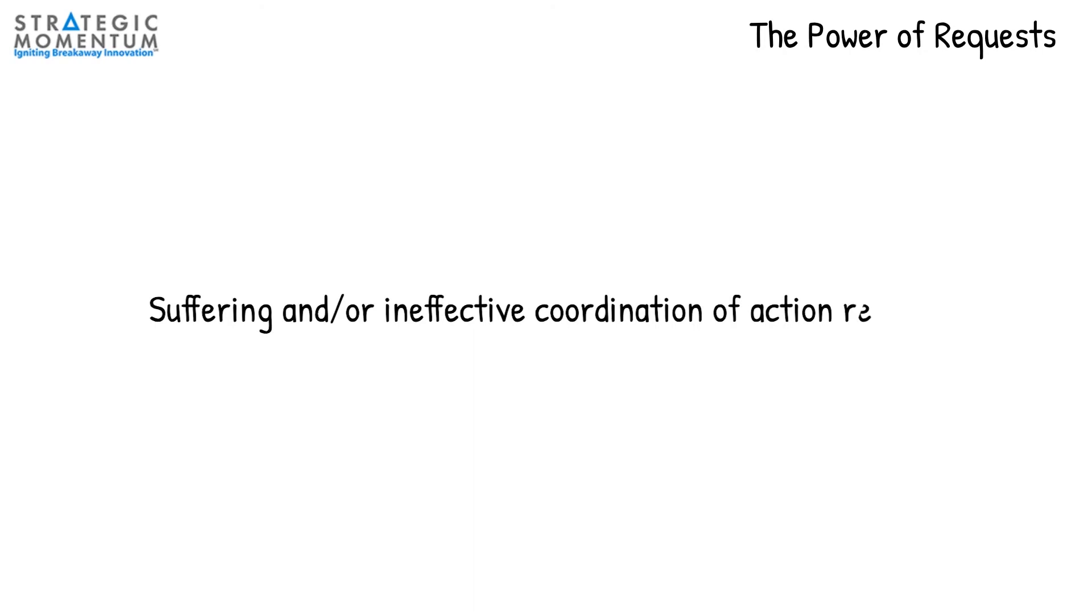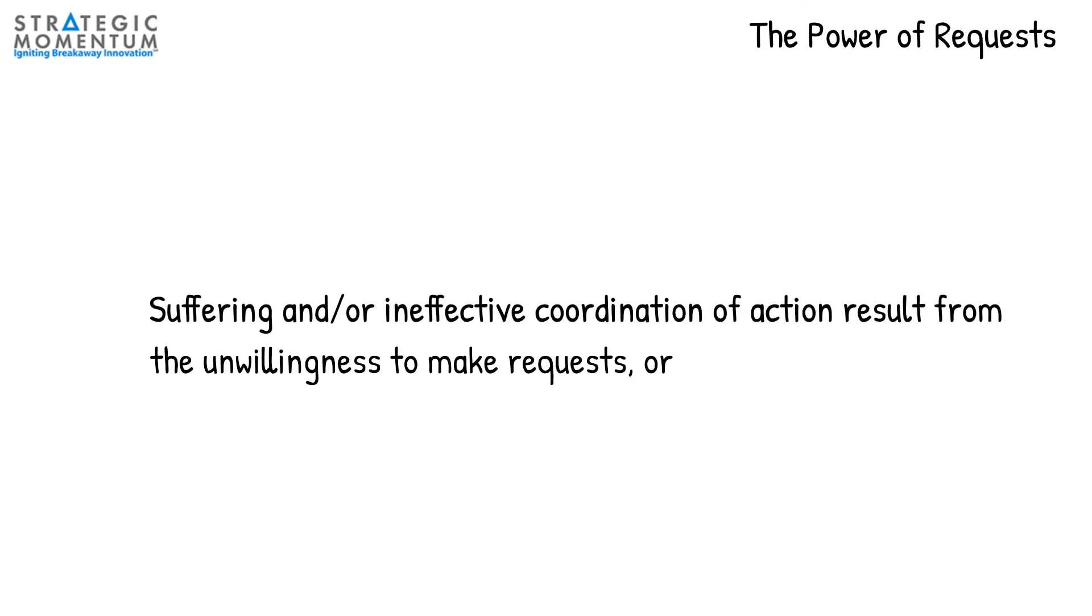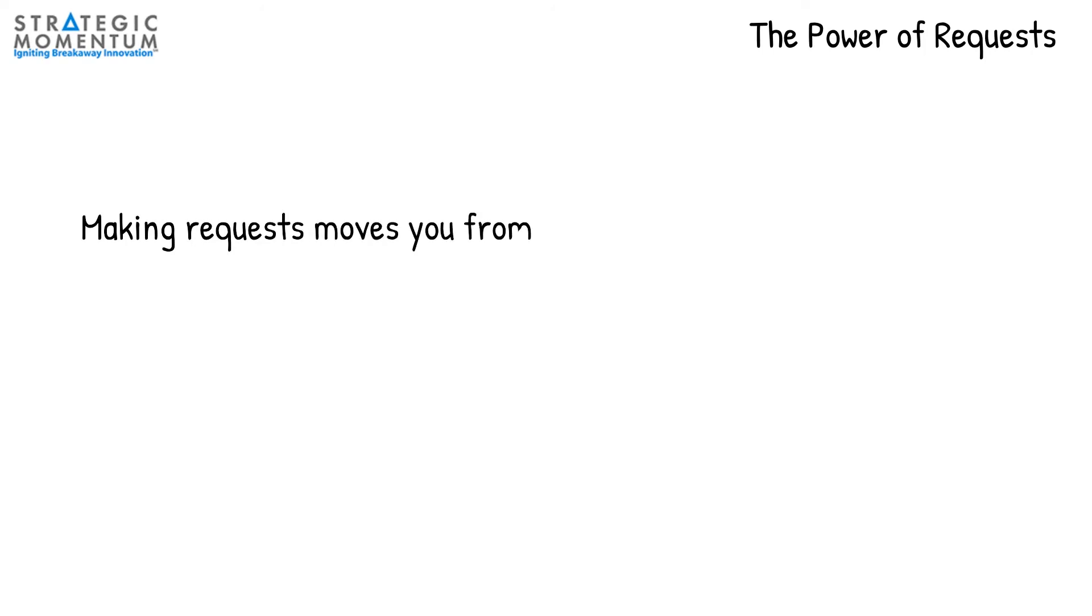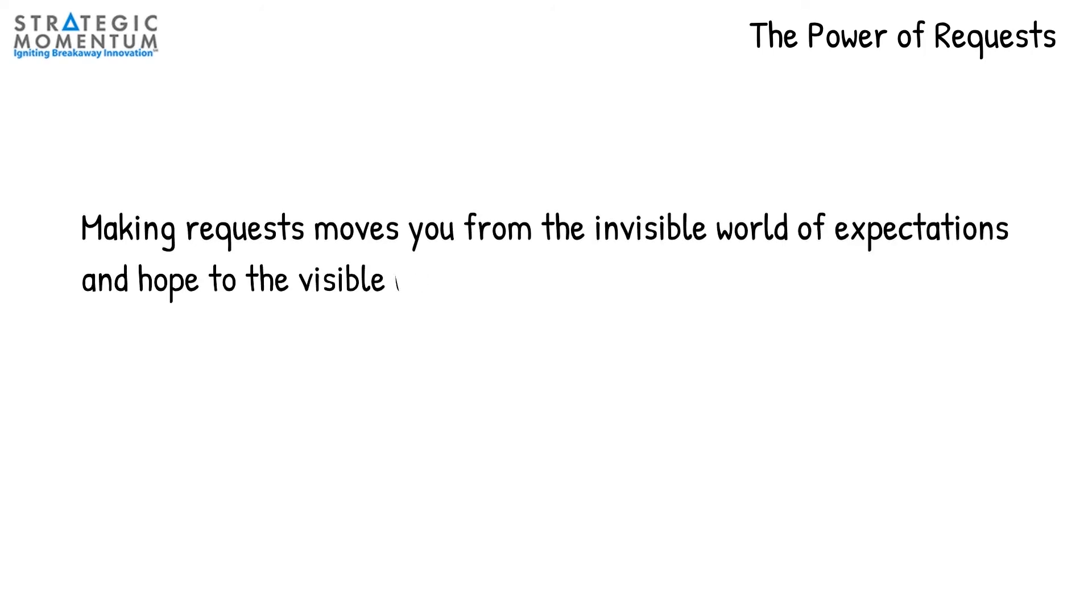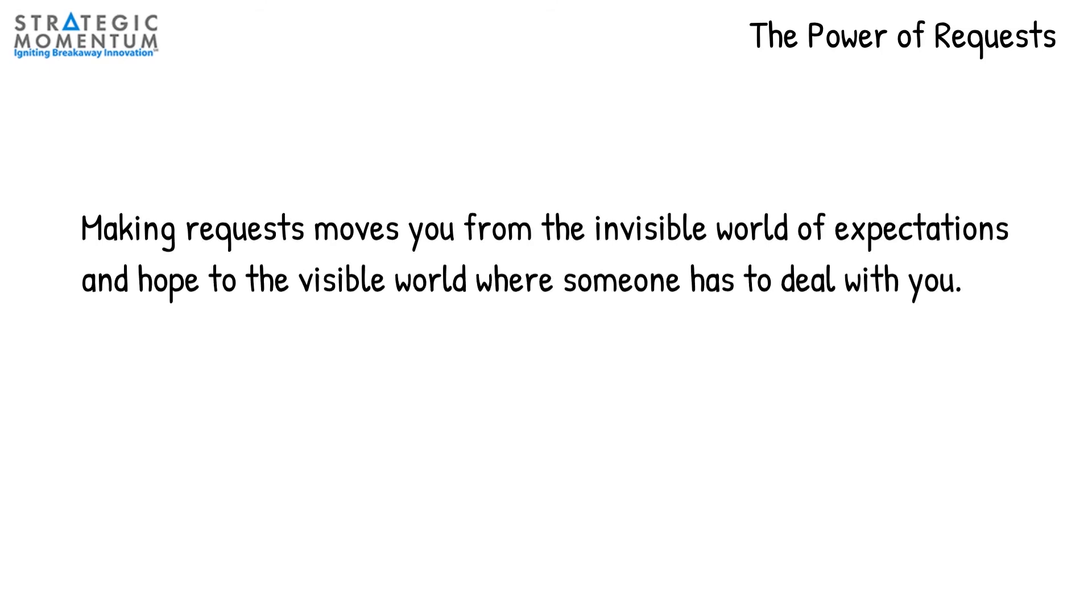I say life begins with a request because when you make a request, you move from the invisible world of expectations and hope to the visible world where someone has to deal with you. They have to deal with your request.